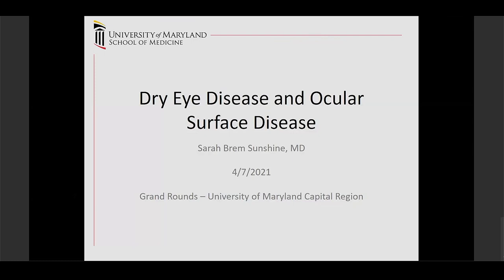I tried to bend it a little bit more towards systemic associations so that it can hopefully help you in your practice. I am a cornea specialist located at the University of Maryland downtown, as well as in the Redwood clinic, and I also see patients in Owings Mills.